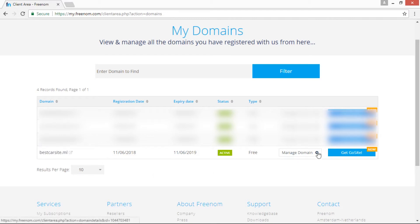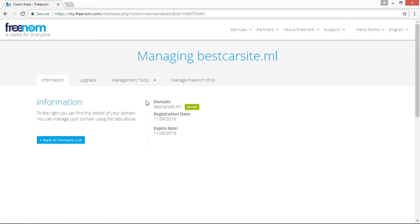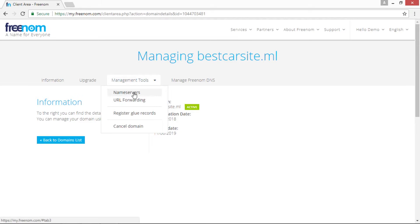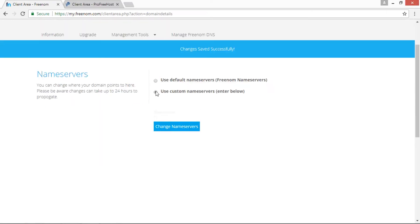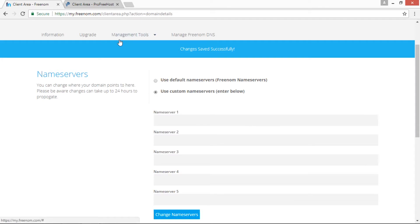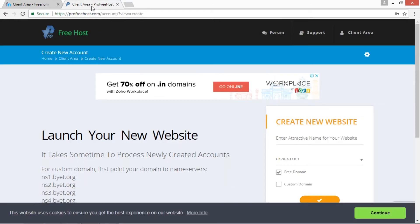Then click on Manage Domain button, go to Management Tools, and click on Name Servers. Now select Use Custom Name Servers. Open ProFreeHost website dot com and select these server names.